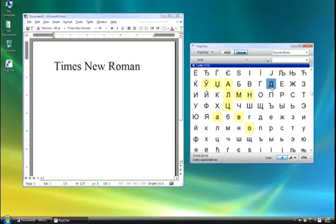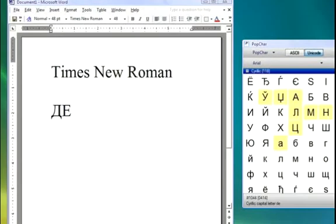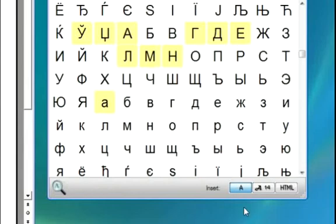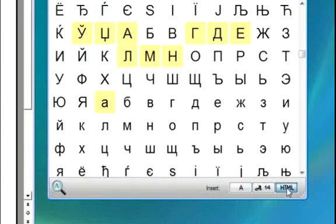So in this case, Times New Roman 48. And by inserting the characters, it will insert it with that font and typeset face. However, let's say you want to change that. PopChar makes it very simple. Down here in the insert menu, you can choose between inserting text automatically determined from the Word document or formatted text or HTML.